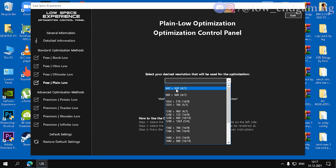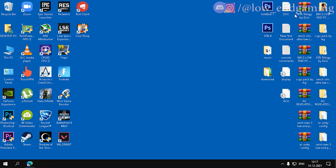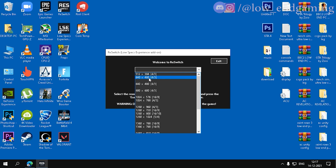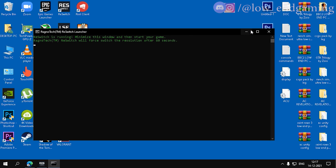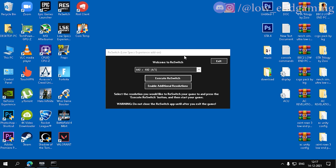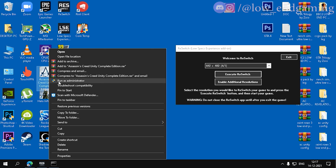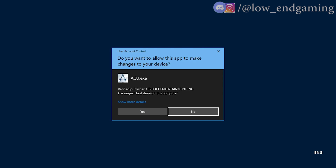After choosing the package, select 640x480 resolution and click on Execute Optimizations. Now close the app and open the Re-Switch app. Select 640x480 and click on Execute Re-Switch. Now without closing Re-Switch, open Assassin's Creed Unity. The settings will be applied automatically.